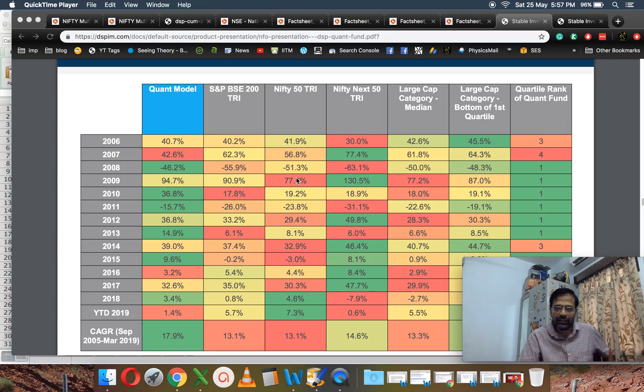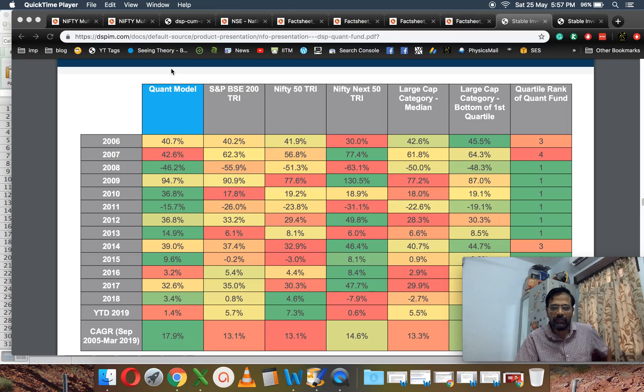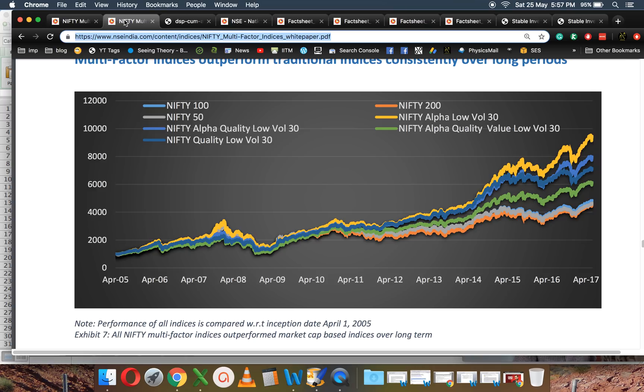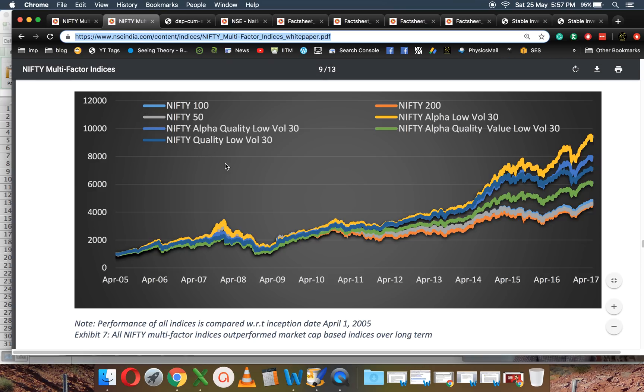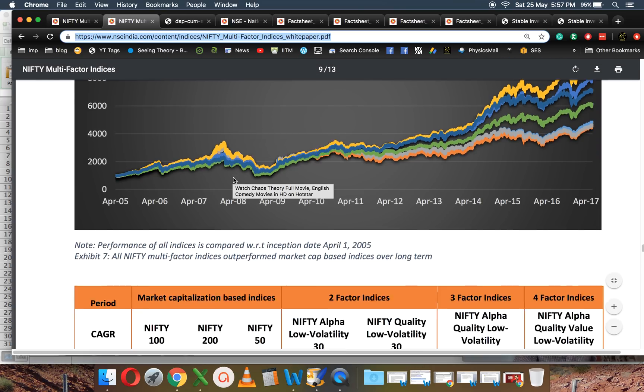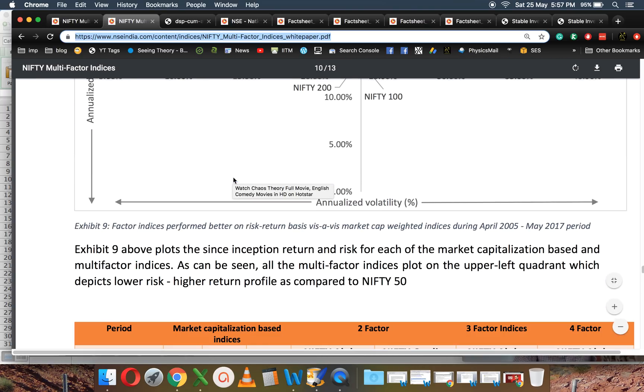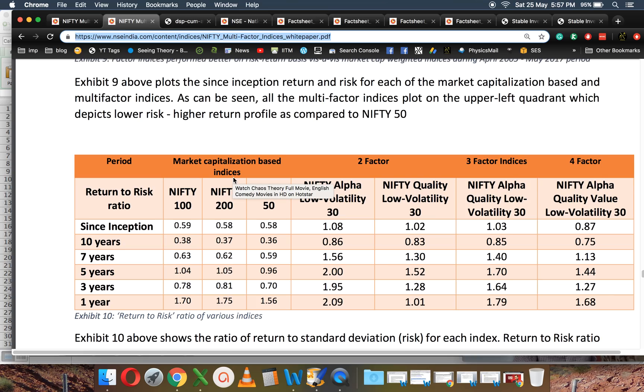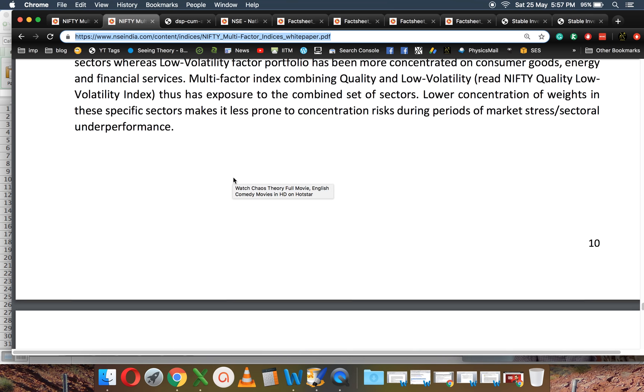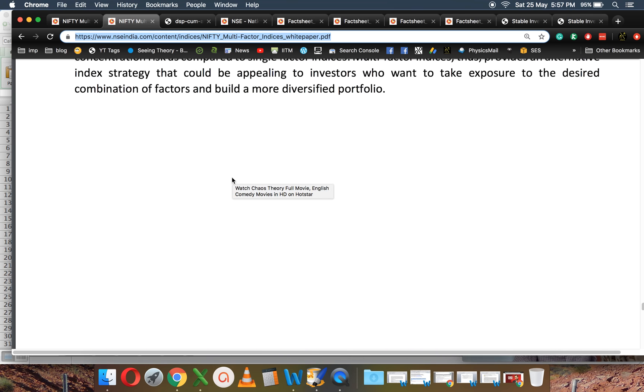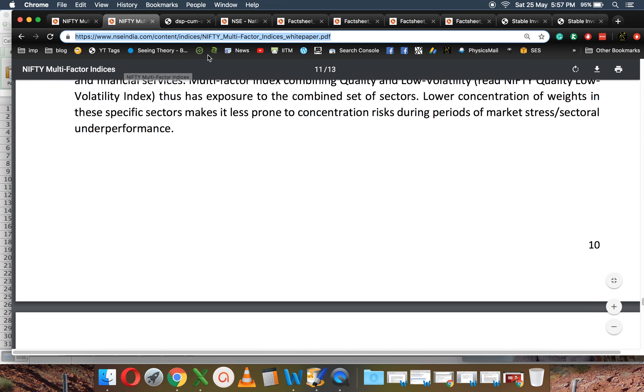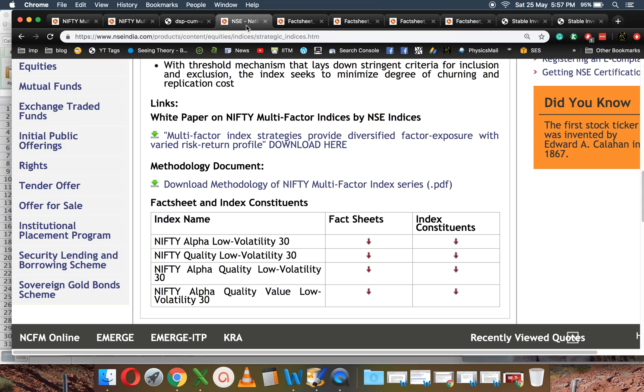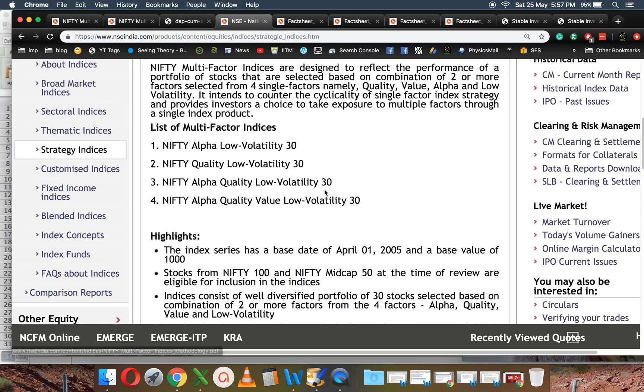Notice how the numbers and formatting are similar. I think, in my opinion, they have used the Nifty multi-factor data. The Nifty multi-factor also has got similar data based on this.